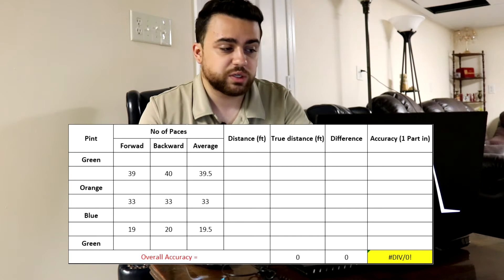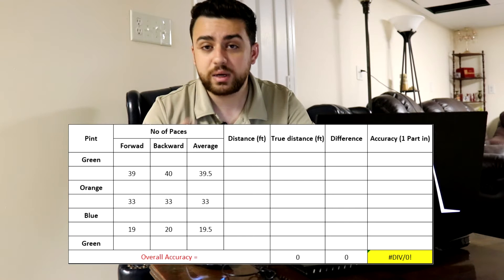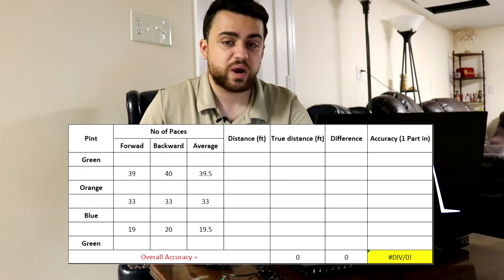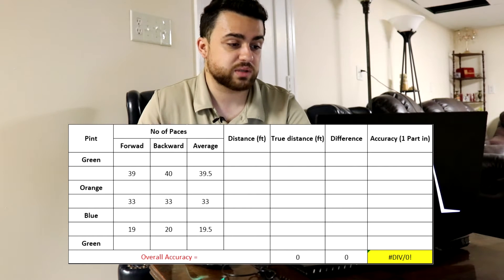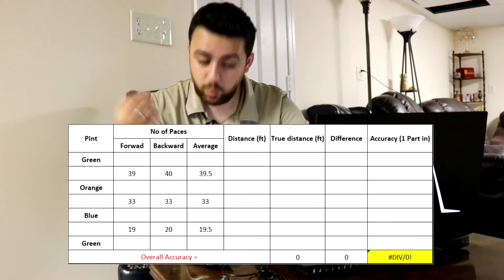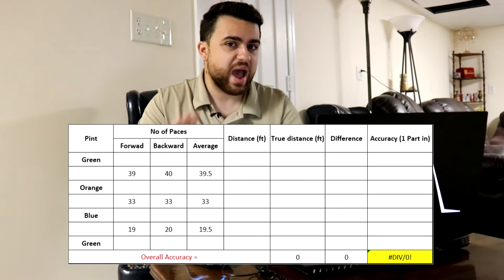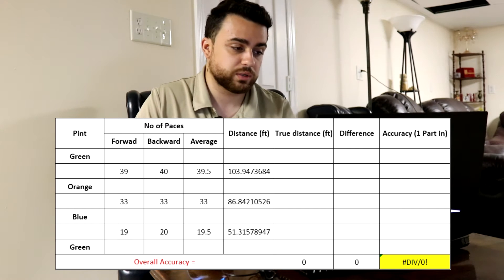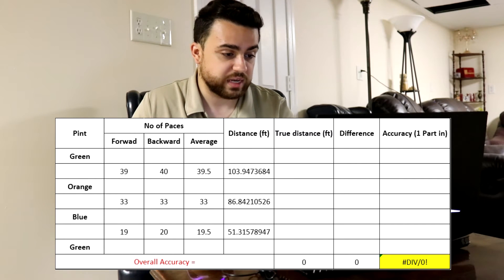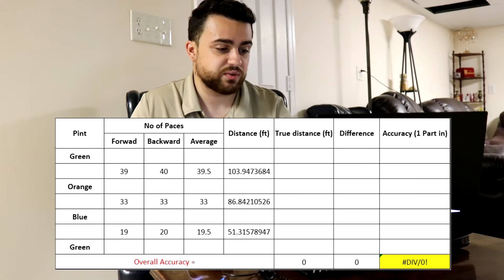Looking at the paces taken between the three points: going forward from green to orange we took 39 paces, backwards 40 paces, giving an average of 39.5 paces. Between orange and blue, both forward and back we traveled 33 paces, so the average is 33. Between blue and green, forward was 19 paces and backwards was 20 paces, giving an average of 19.5 paces. Multiplying each average by the scale factor of 2.63, our calculated distance from green to orange is 103.95 feet, orange to blue is 86.84 feet, and blue to green is 51.32 feet.